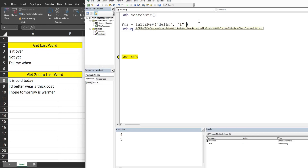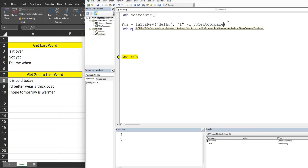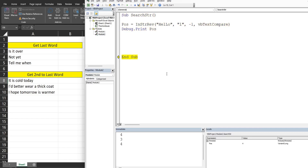If we want to make this case insensitive, we can add the third and fourth arguments. For the third argument we specify the starting position — in this case negative 1, meaning the rightmost character. For the last argument we use VBTextCompare, which makes the search case insensitive. Running this again returns position 4 because that's the first 'L' and casing does not matter.